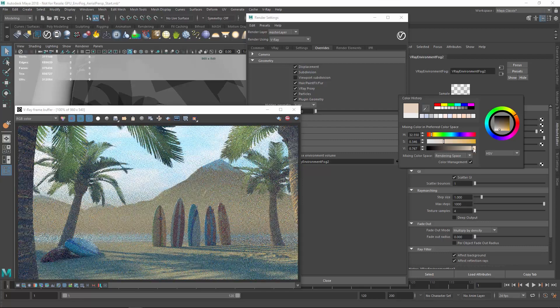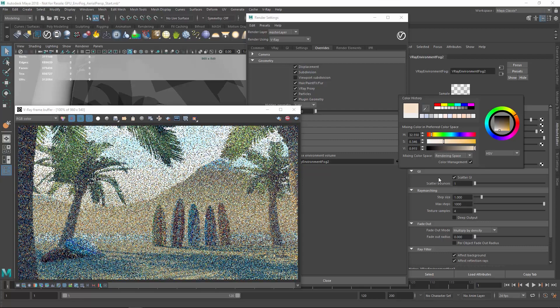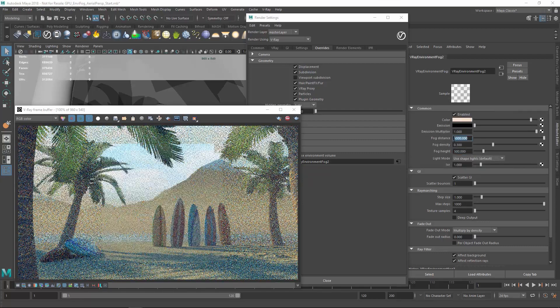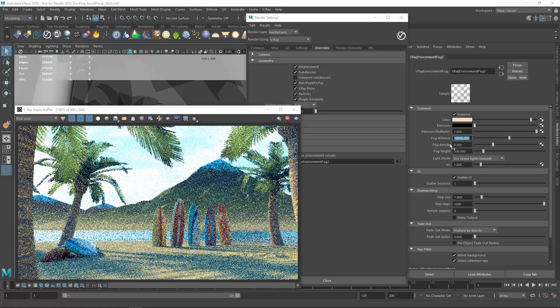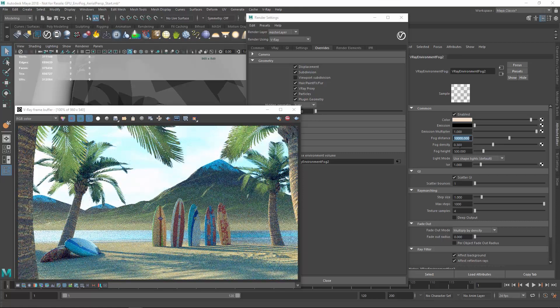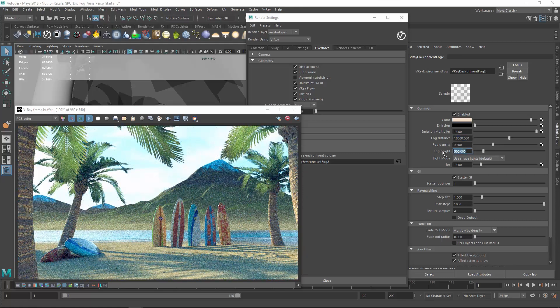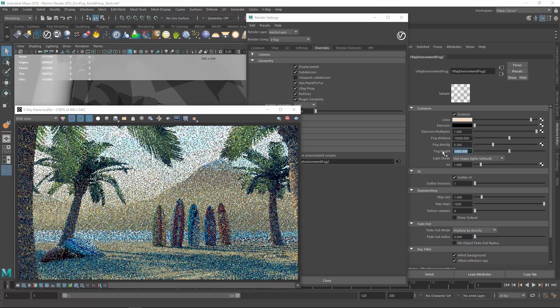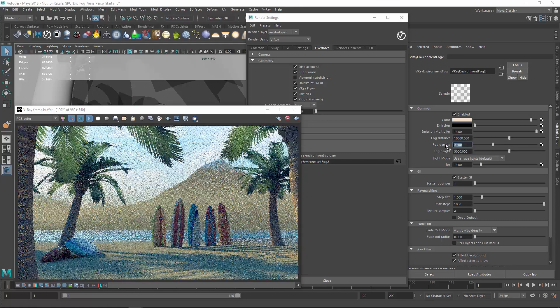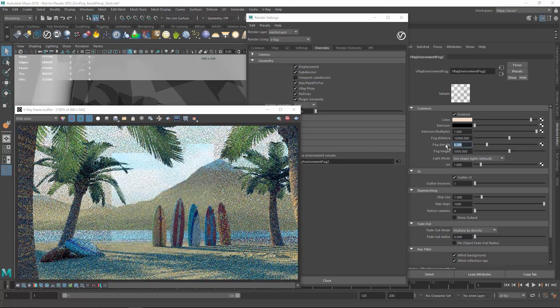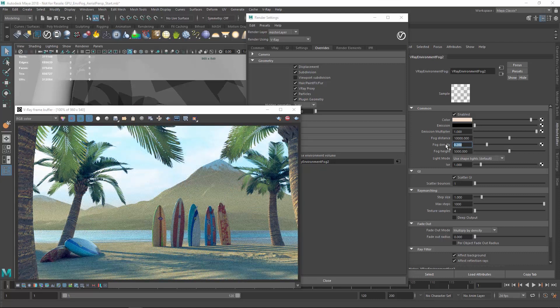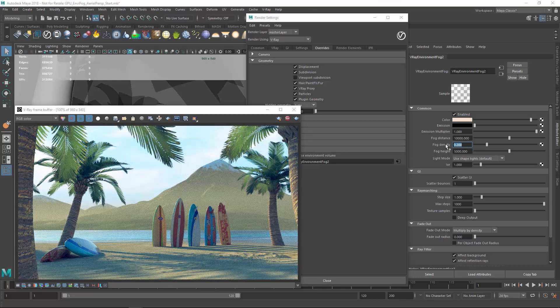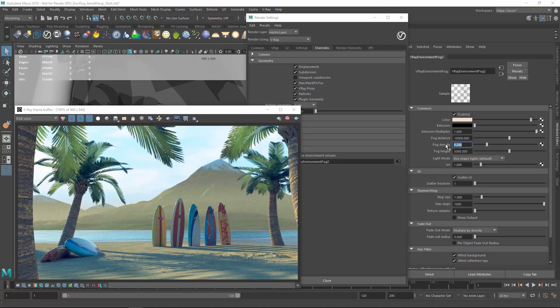Using the environment fog, you can experiment on your own with just the distance, height, and density parameters to quickly achieve a variety of different atmospheric effects for your scene. And thanks to the GPU, you can get much faster results than before.